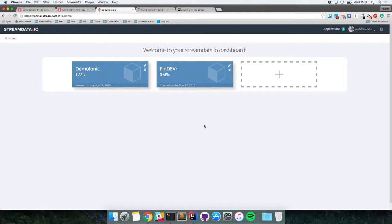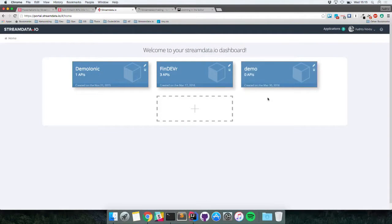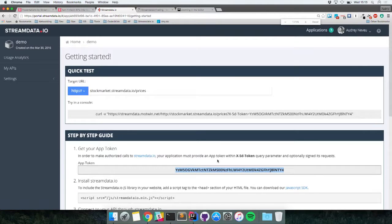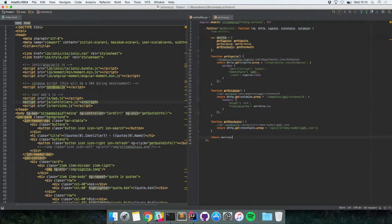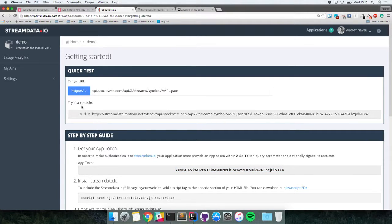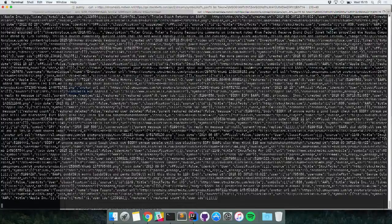Now, if we want to stream an API using Streamdata.io, it's pretty simple. First, we go on the developer portal and create a new application — let's call it demo. We'll gain an access token to start a streaming session with the proxy. Now I have my token. I can take the API I want to stream — let's take the StockTwits API. I can copy-paste it, copy the curl command, and paste it into a terminal to see what it looks like.